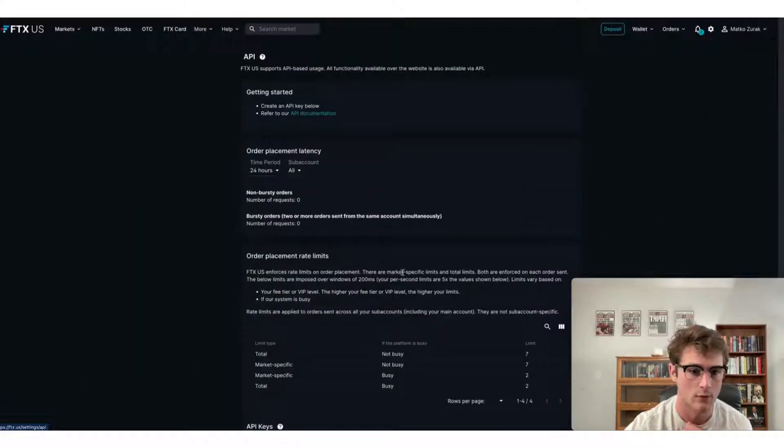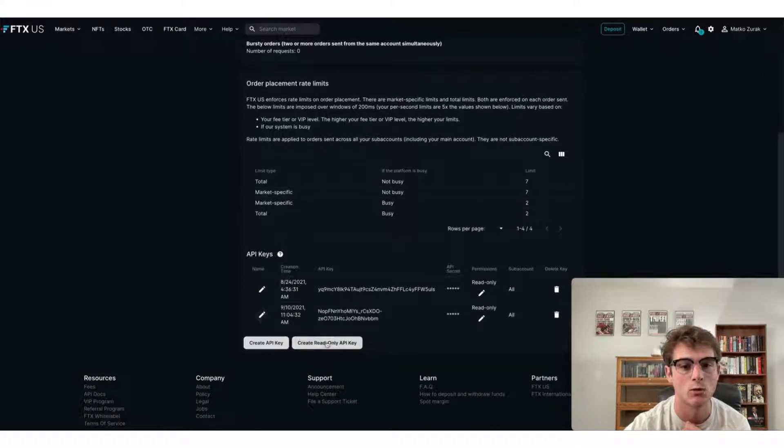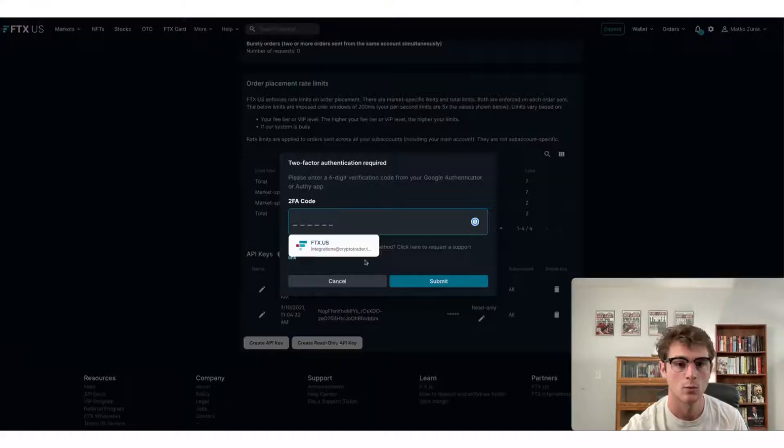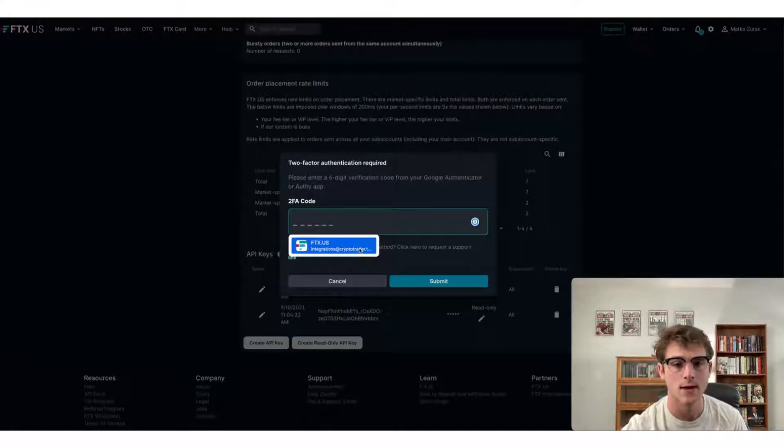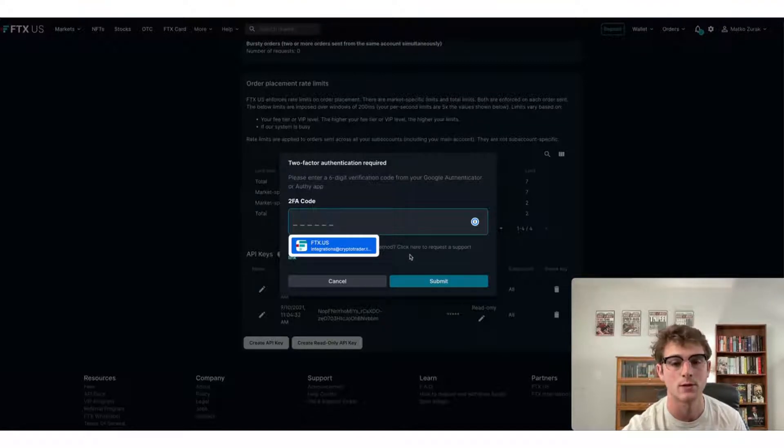After that, you'll want to scroll down to create read-only API key. Once you've done that, enter the two-factor authentication code prompted on your screen.